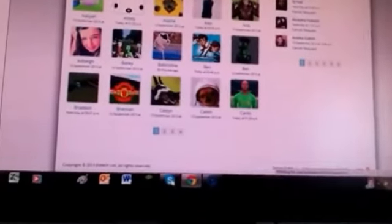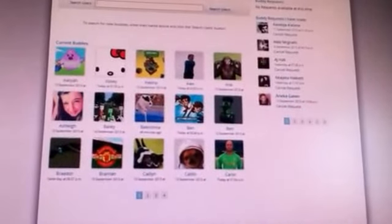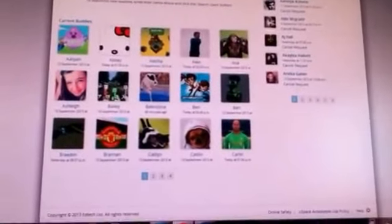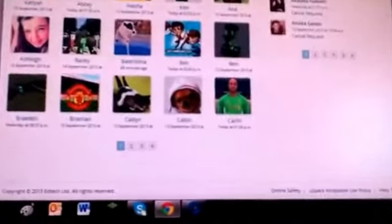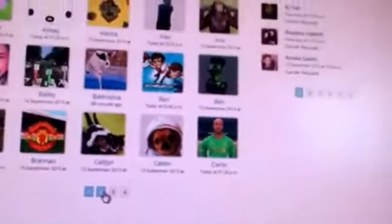Then here's all my friends. So you can go on to the accounts.